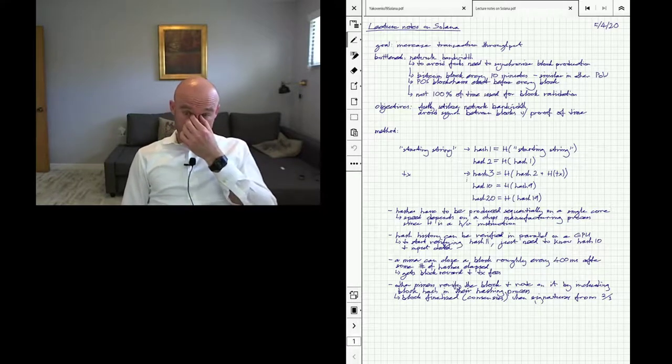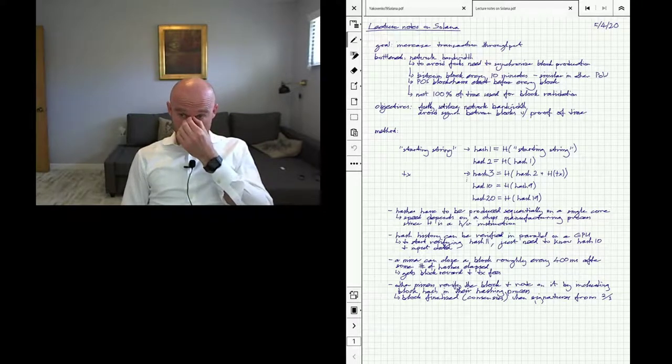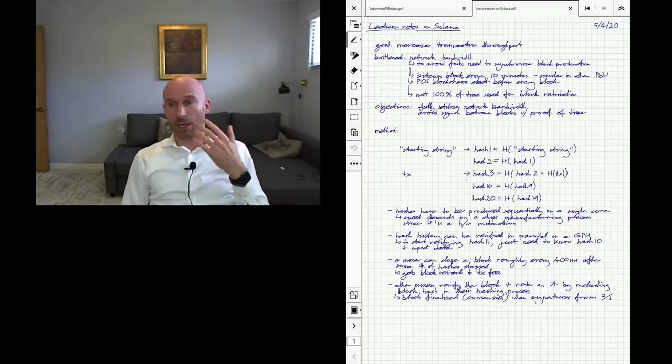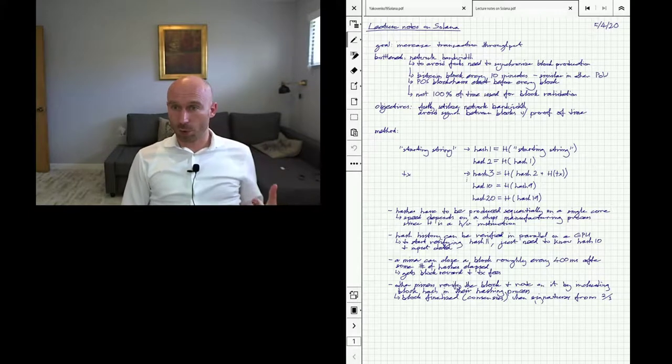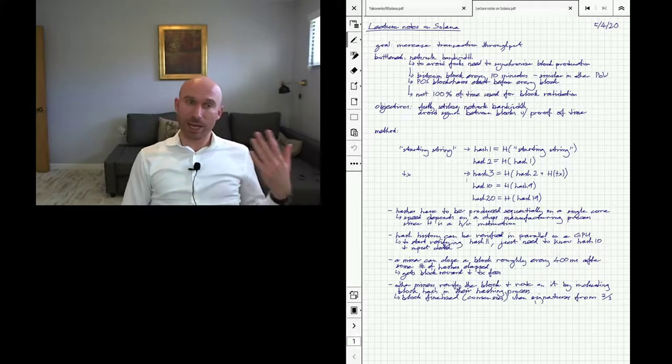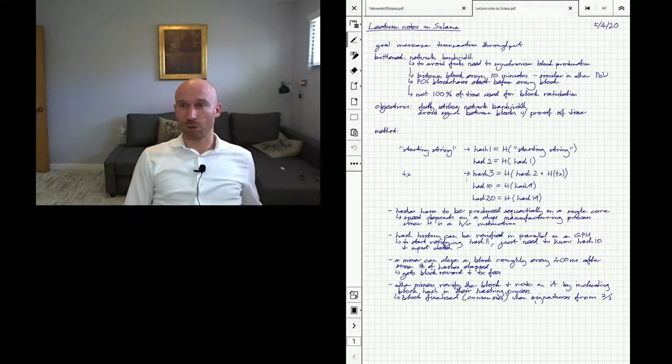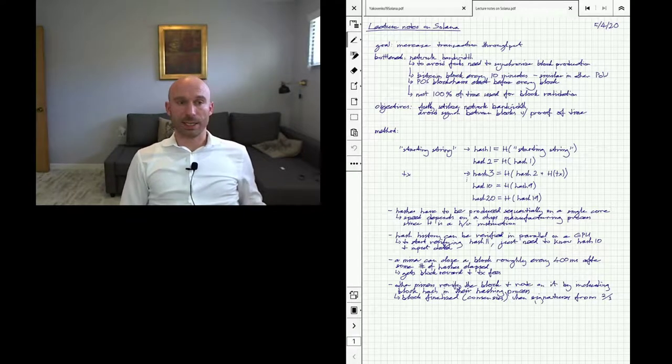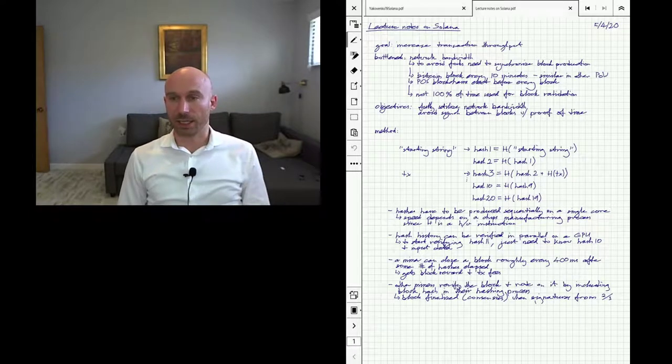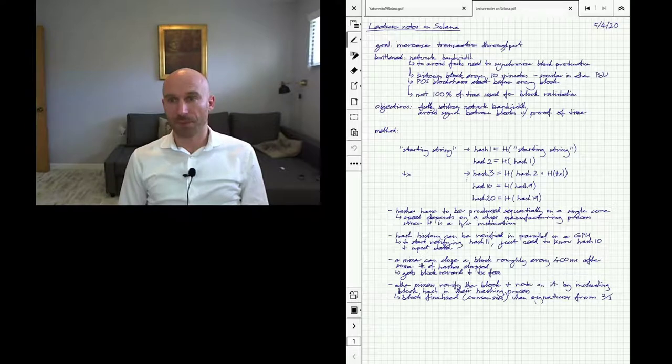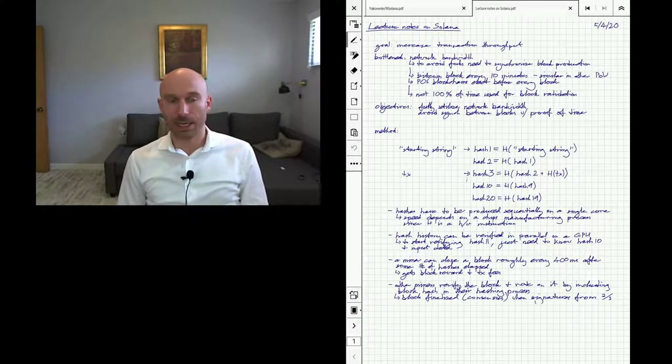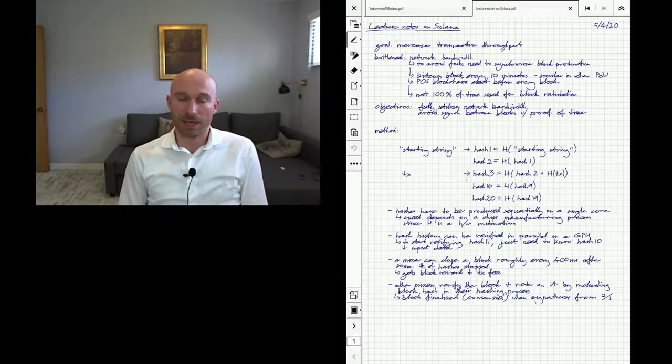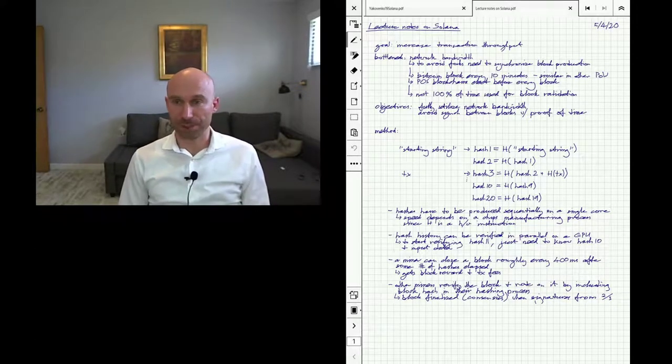The downside of this synchronization is that not 100% of the time is used for block validation, meaning that I get a new block as a miner, I validate what's in it, and then I wait for the next block. I wait until someone else solves the proof-of-work problem or until there is a new election for a proof-of-stake block creator. Ideally we want to avoid this waiting time and the way to deal with this is to increase bandwidth or use bandwidth more efficiently.